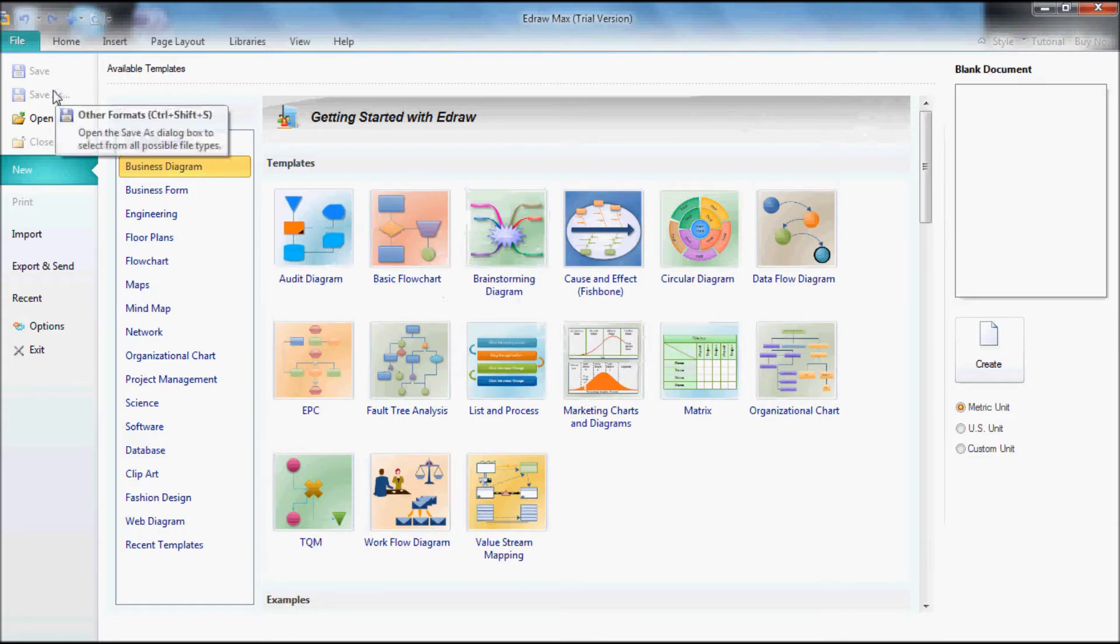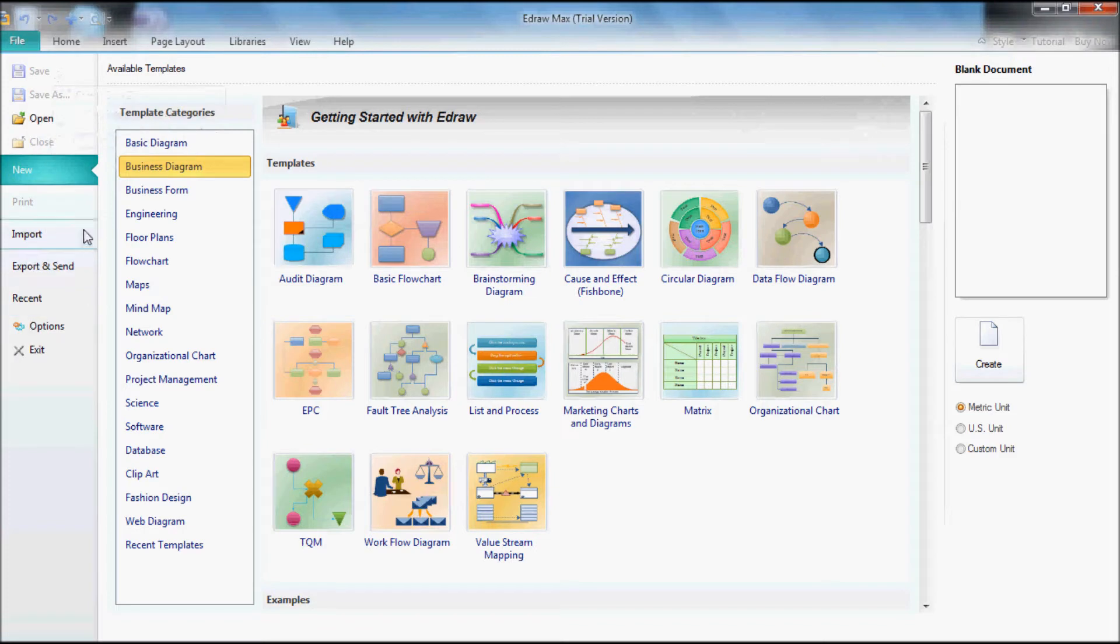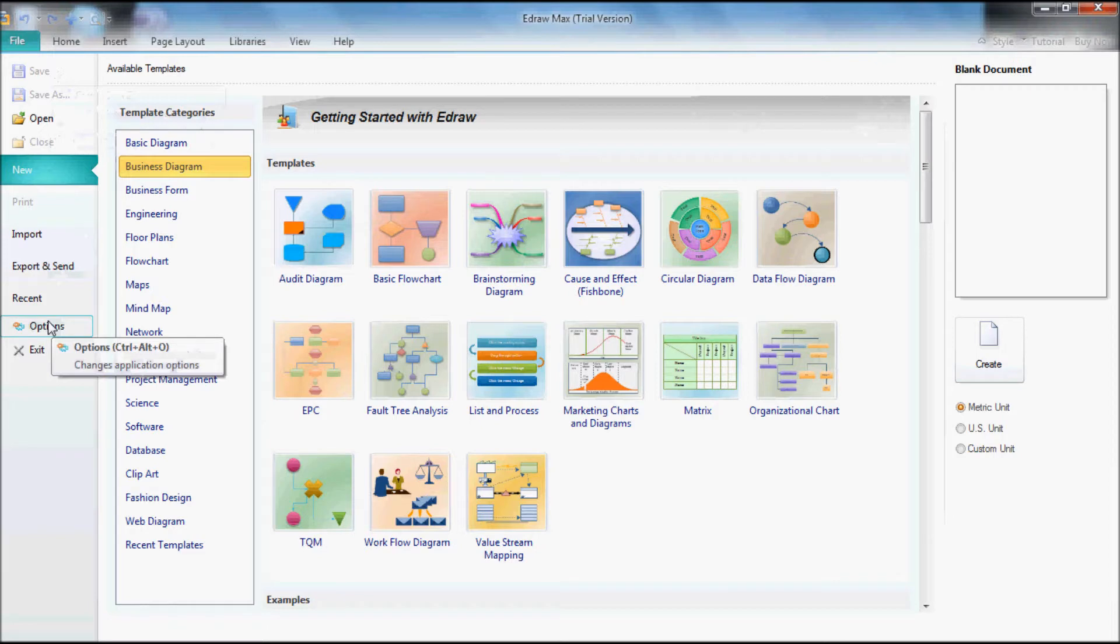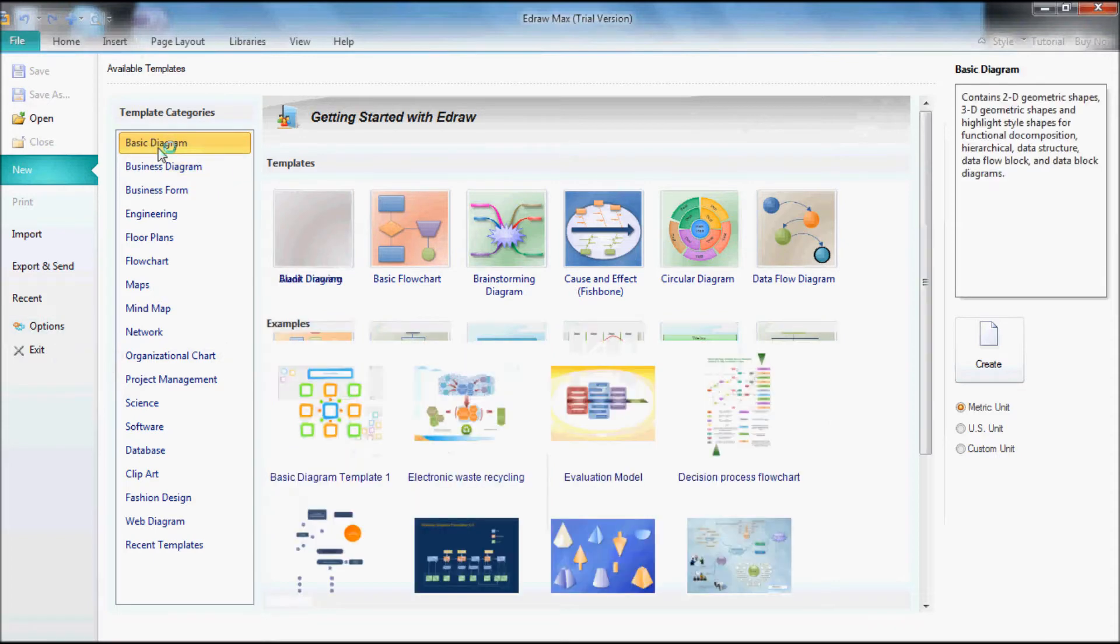I'm going to simply go over the buttons and the appearance of this application. You got save, save as, open, and all this good stuff you should already know. Then you got the option for how you want the appearance of the application. Right now I'm going to go on the template categories and click right here.